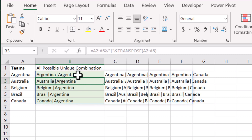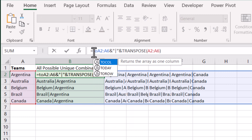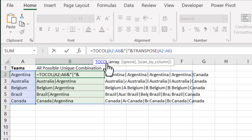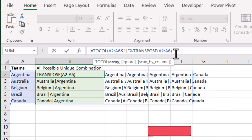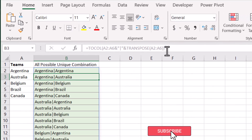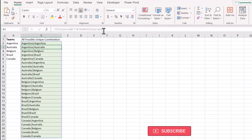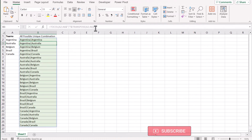We want them in a single column. What we need to do is click on the first cell, type TOCOL, open and close the brackets, hit enter, and it will generate all possible combinations.